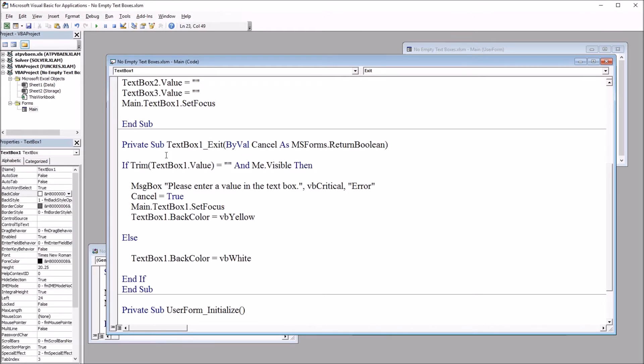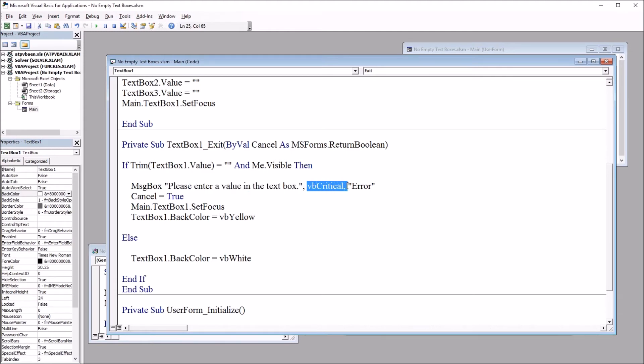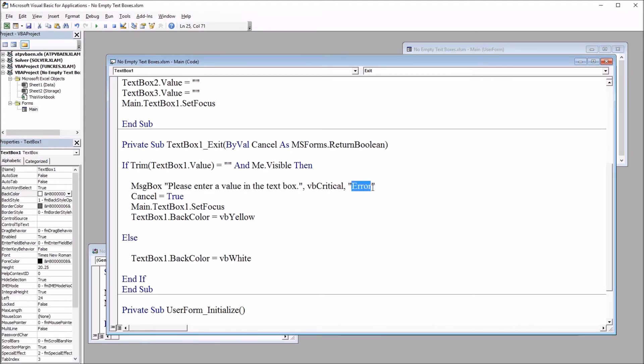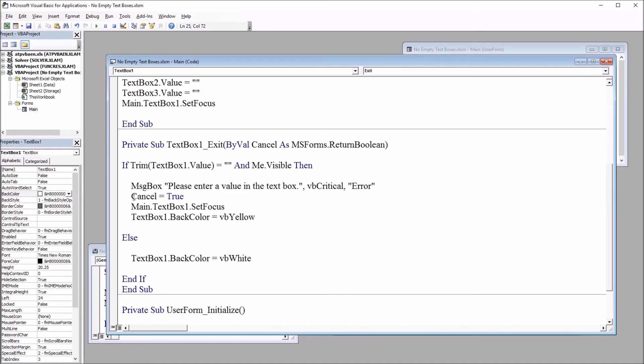So if the textbox1 is set to nothing and the user form is visible, we move to this message box. Please enter a value in the textbox. It's vbcritical. And the title is error. Then we have cancel equals true. We use this line of code so that we can set the focus on the next line of code.